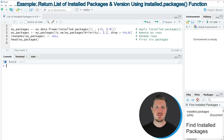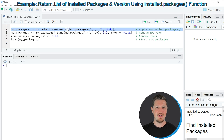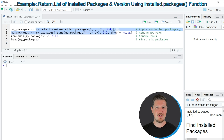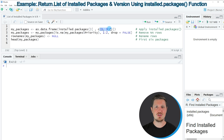This tutorial starts at line 2 of the code. In this line I'm using the installed.packages() function to return all installed packages stored on my computer. I'm also modifying the output using the as.data.frame() function and the c() function to extract only certain columns returned by installed.packages().